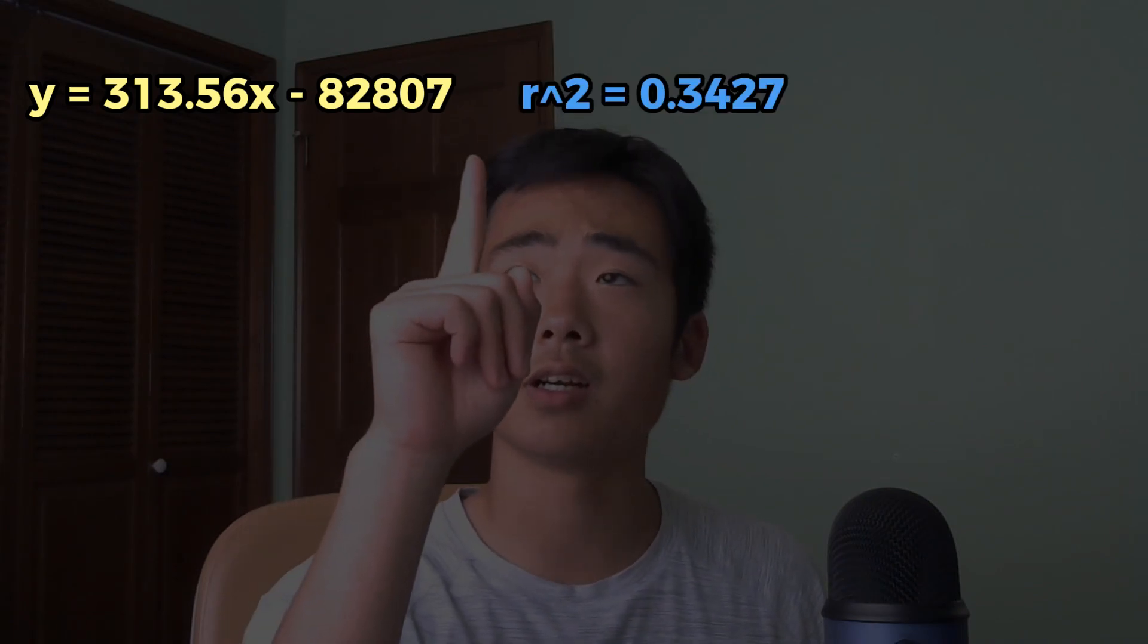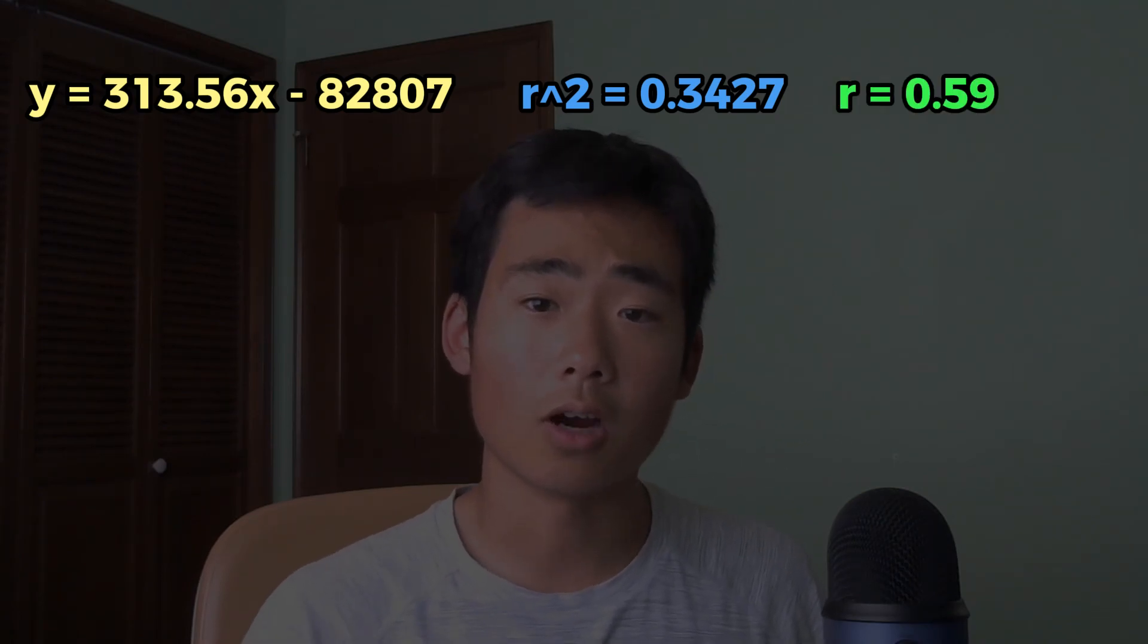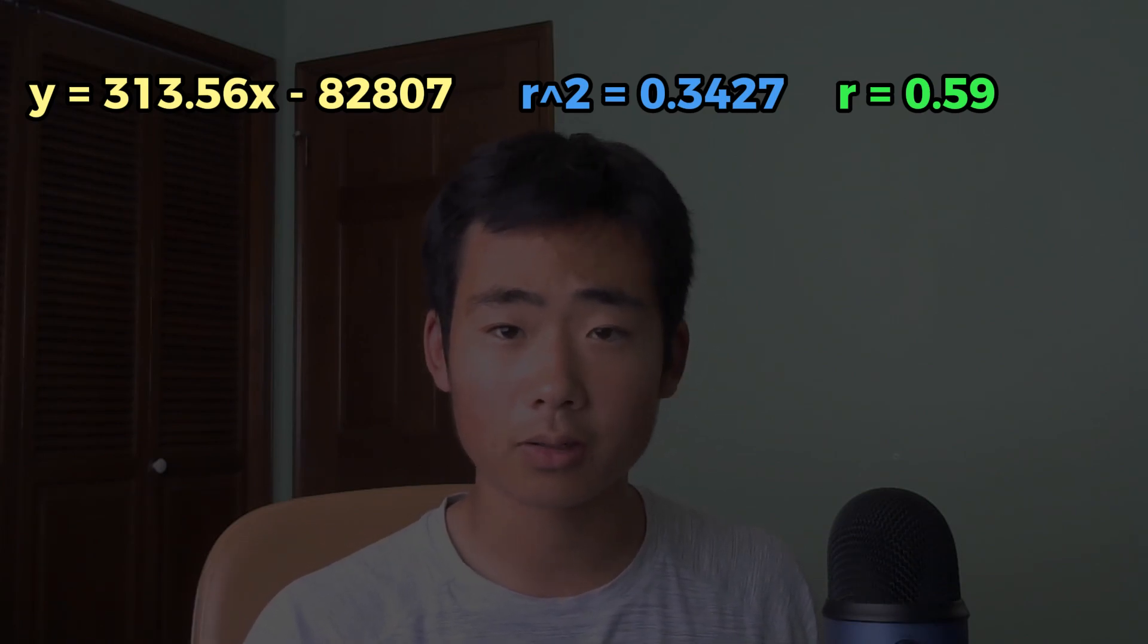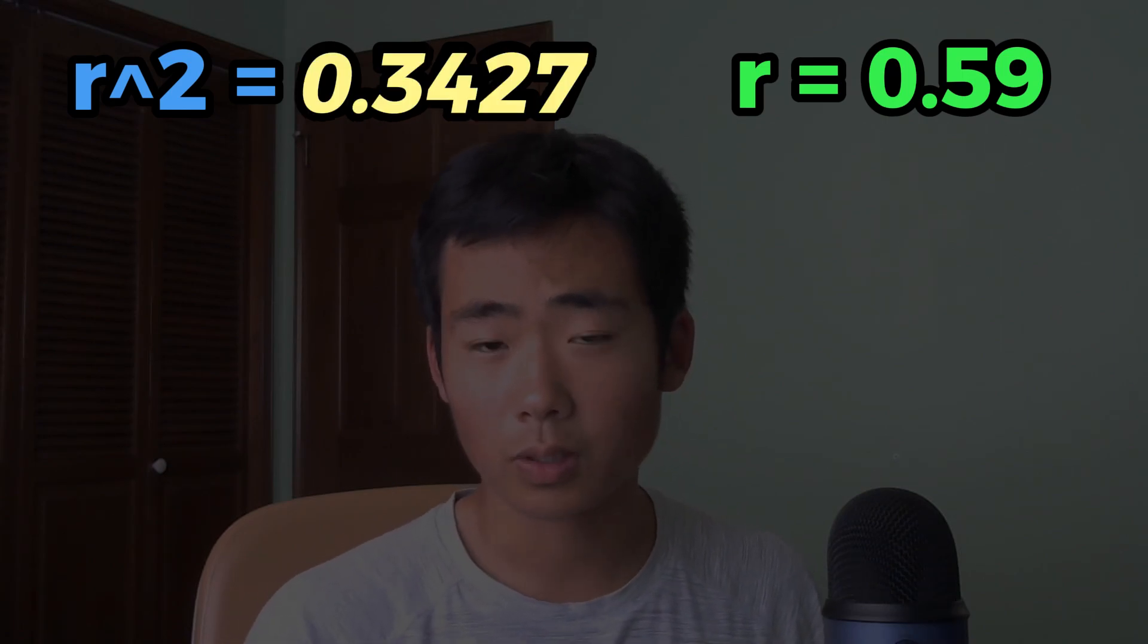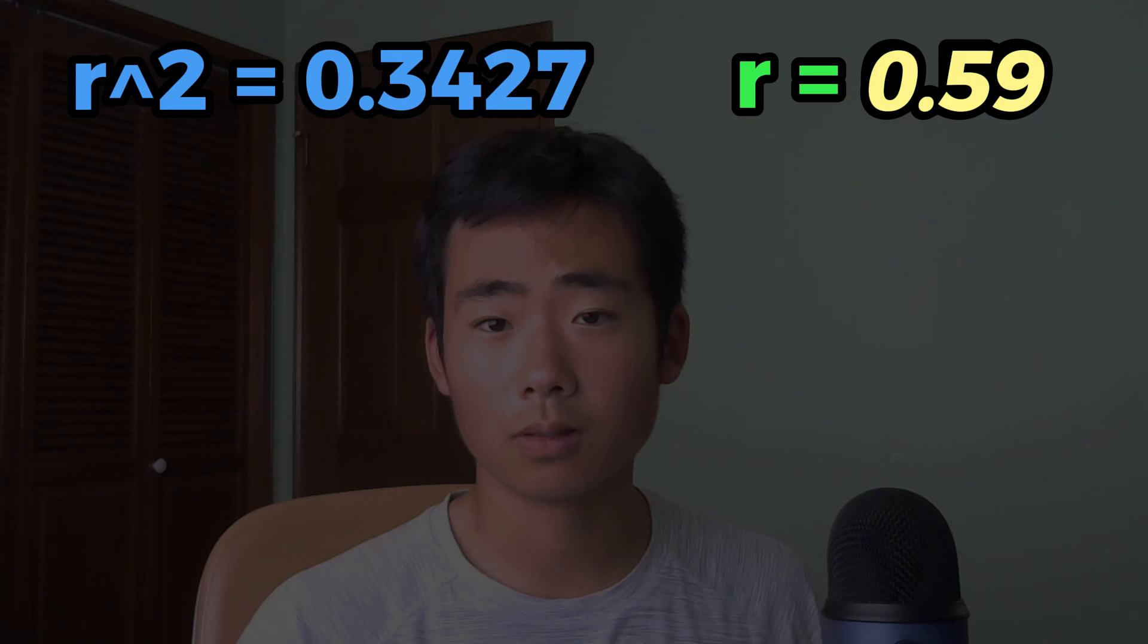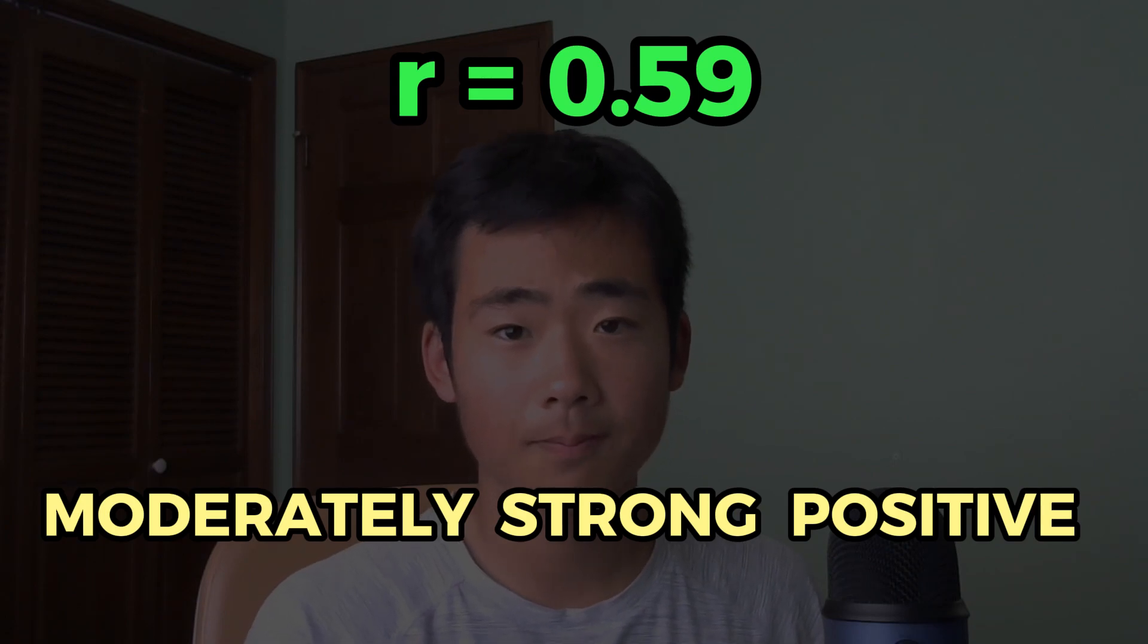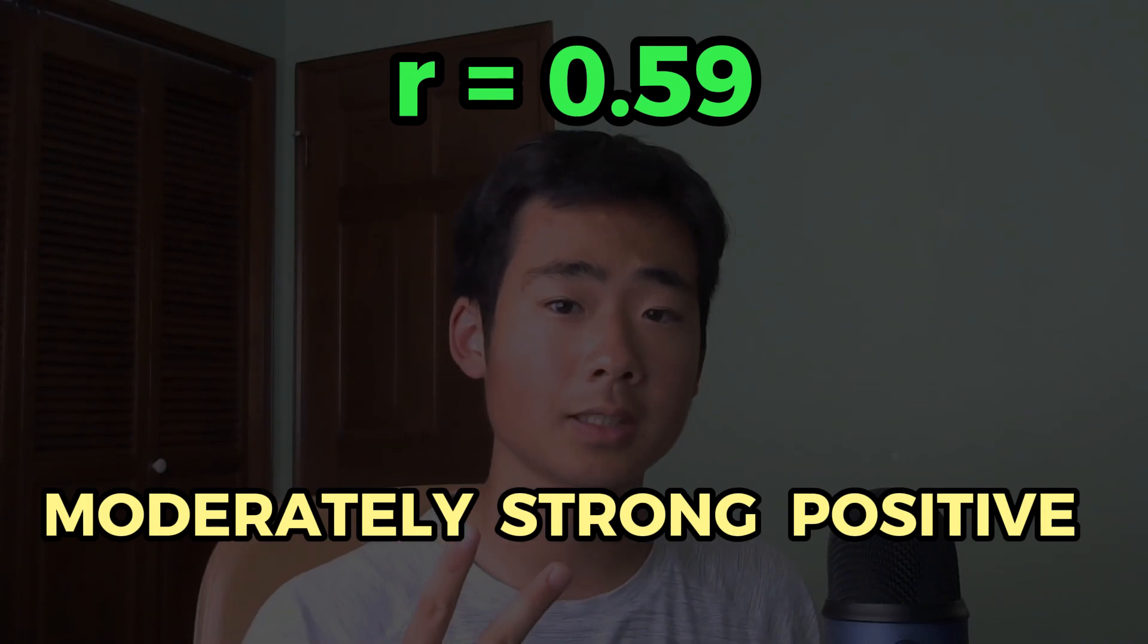So if you look at the equation over here, you can see that there's a positive slope. And if you look at the R-squared value over here, if you take the square root of that, you get your R value, which is over here. And the R value tells you the strength of the relationship between the two variables in the model. So in this case, the R-squared value was 0.3427, which if you take the square root of that, you get approximately 0.59. And so this R value tells you that there's a moderately strong positive relationship between the two variables in the model, which is the square feet in the living room and the house prices in the King County area.